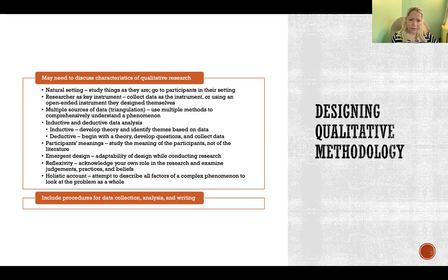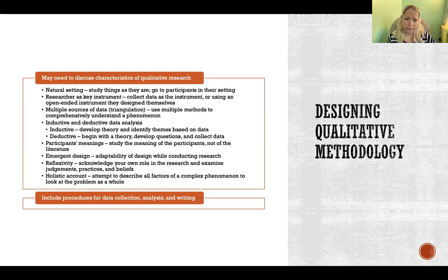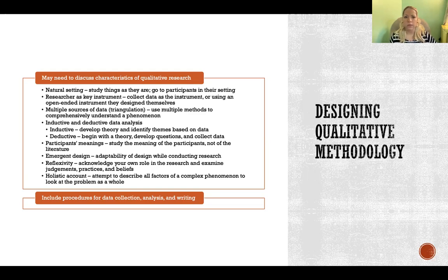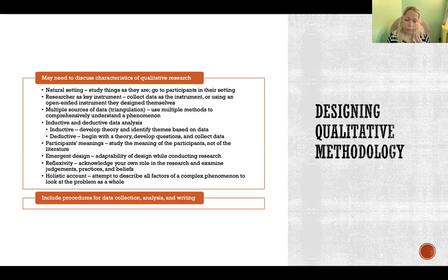Reflexivity is when the researcher acknowledges their own role in the research and reflects on and discusses any judgments, practices, or beliefs that might affect how they're collecting or interpreting the data. Reflexivity is very important because the researcher is the key instrument, very involved with participants and in the collection and interpretation of data. It's important for the researcher to reflect on their own beliefs and experiences so they minimize how much those are coloring the outcomes or the interpretation of participants' meanings.